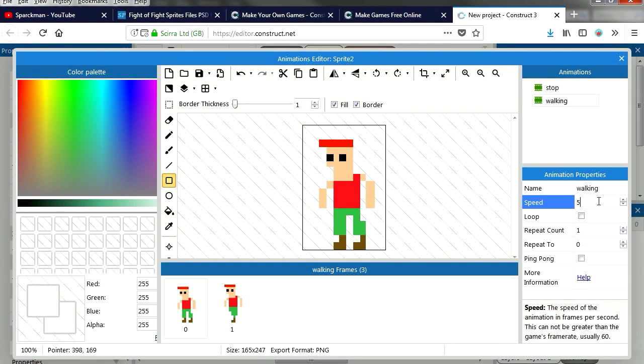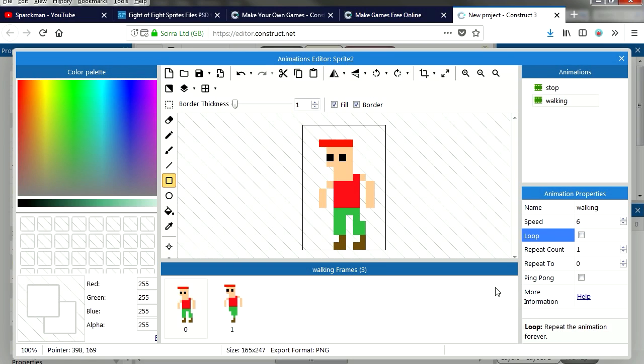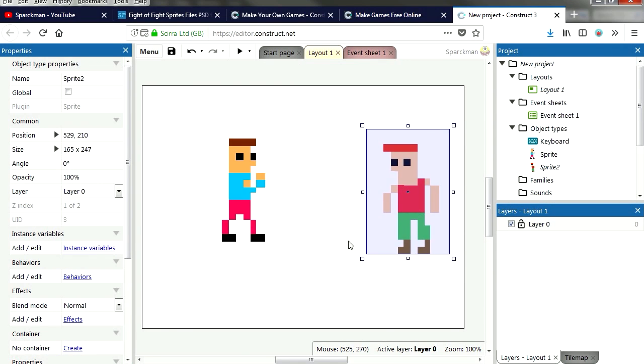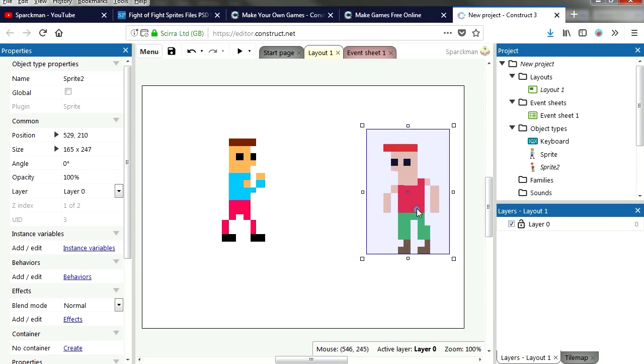Let's set the animation speed to 6, loop the animation, close this, close this, and there is our bad guy.